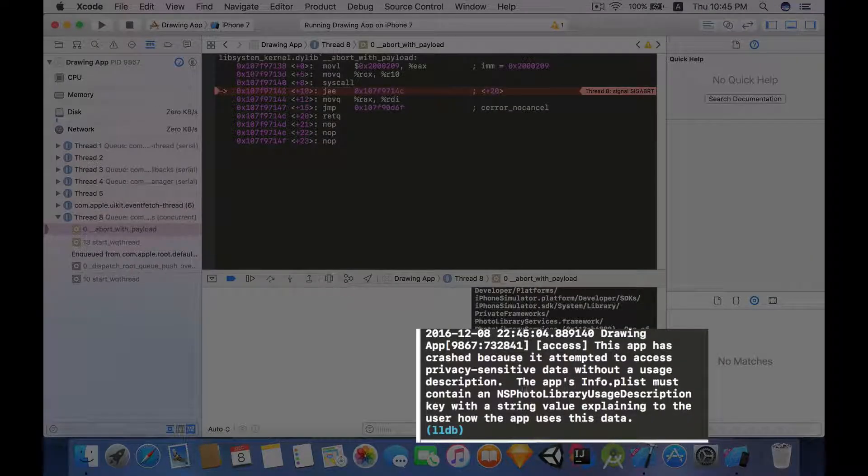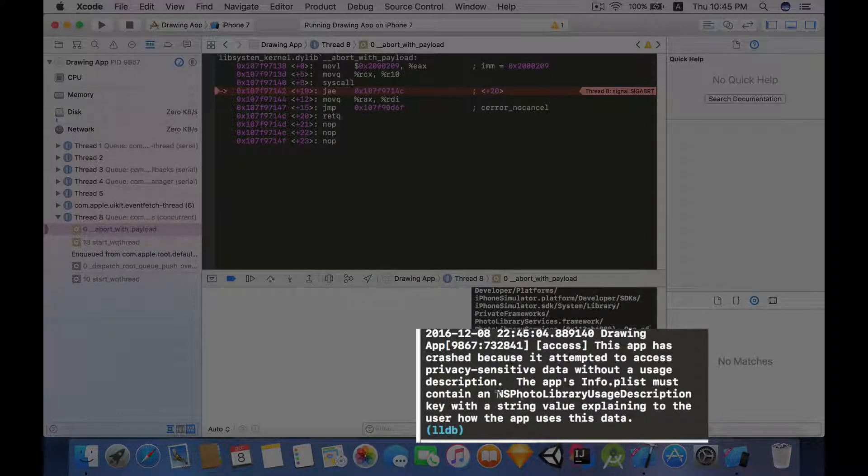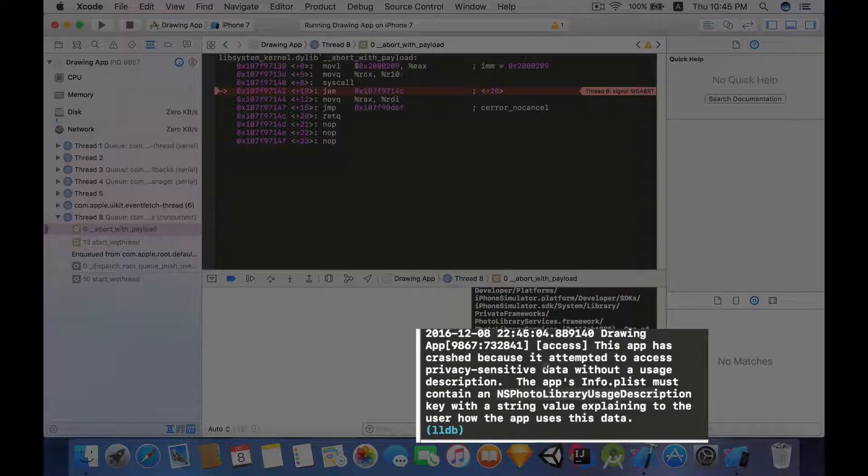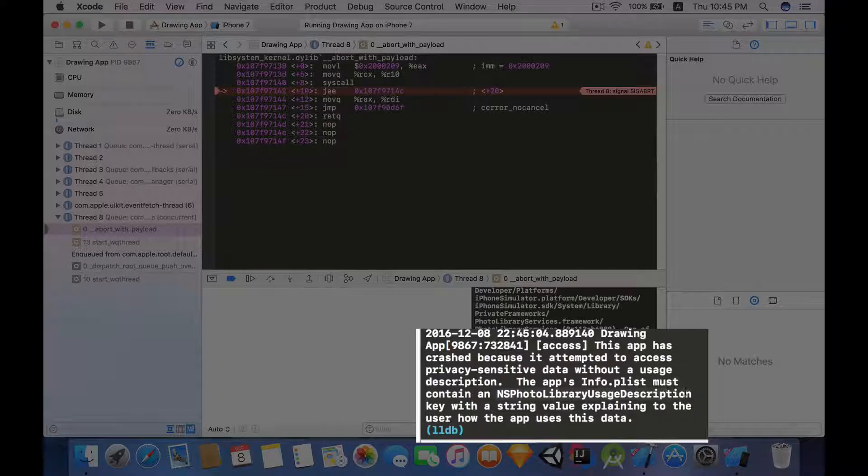And over here we can see the reason. The reason is because the app's info.plist must contain this key with a string value explaining to the user how the app uses the photos. So let's do it. Let's copy this line of code.